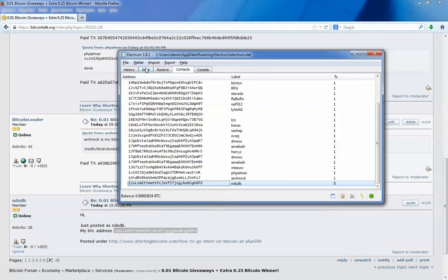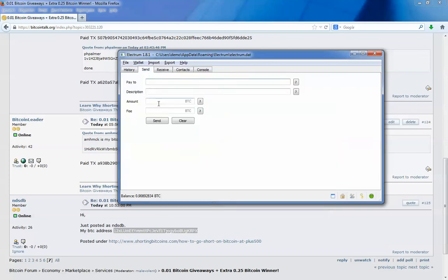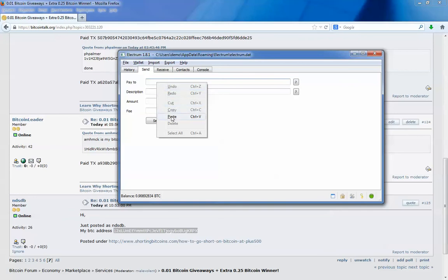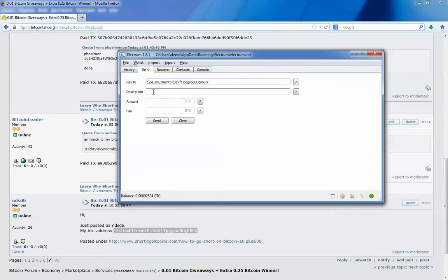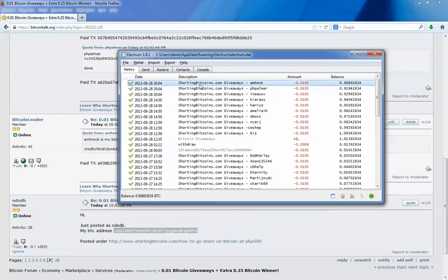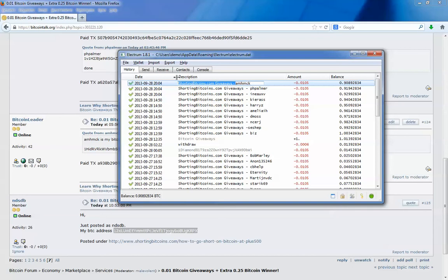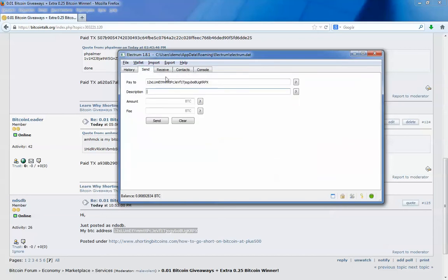I go to the send tab. I paste it in the pay to field. For the description you can type anything you like. For me, I will copy this. I'm running a bitcoin giveaway on bitcointalk.org. So I will paste it.